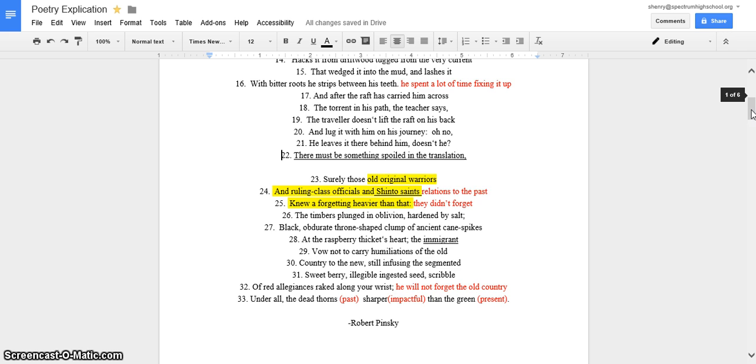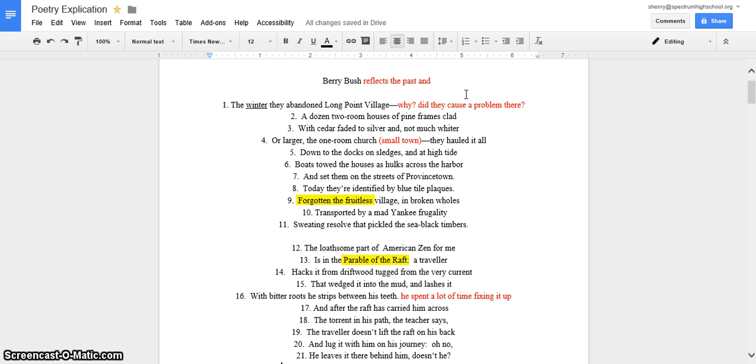Okay, so for the title, Berry Bush, I think it reflects the past and the future, which I didn't write there, but that's what I was going to write. It kind of reflects what the past is and what the future could be if you just hold on to what you have and just don't let it get away from you.